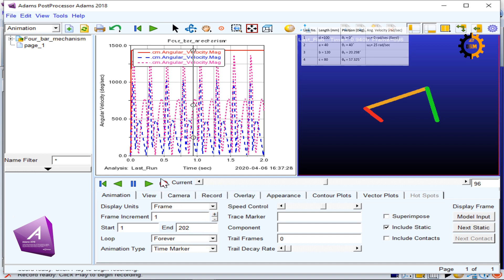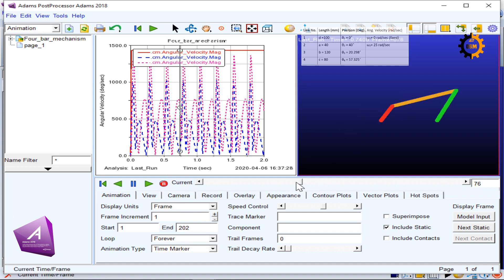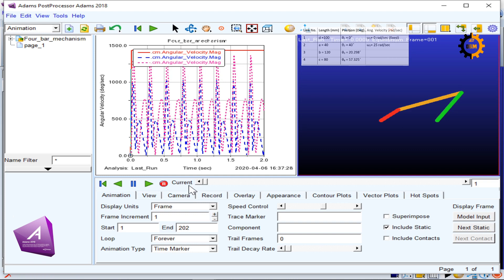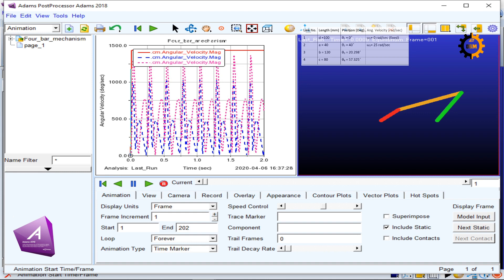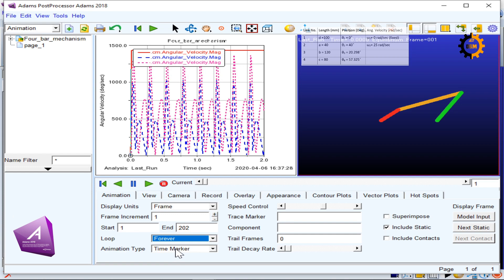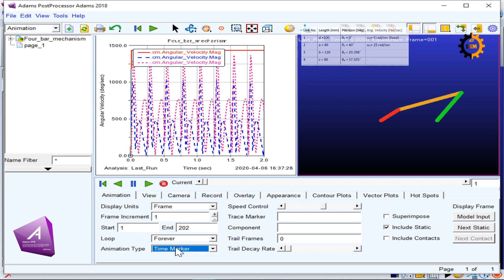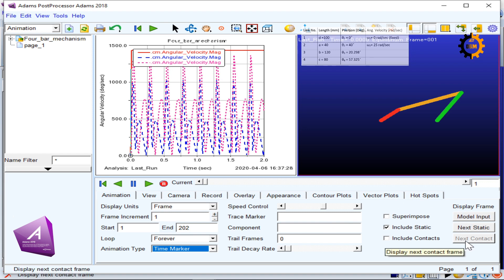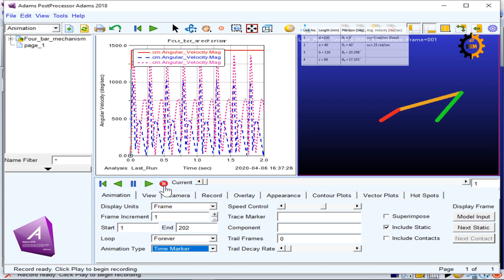Here is the option of recording. If I click here, it will record the video and also record this animation. If I take it to the start, it also asks me what is the frame increment, what is the start and end, what is the loop, what type of loop I want, and if I want the animation according to the curve or time marker. There are different options available you can play with.